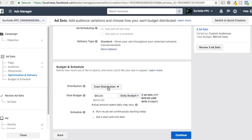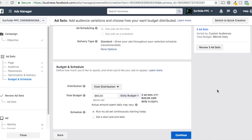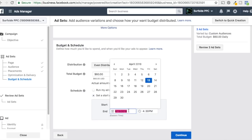For budget and scheduling, you can distribute it differently — balanced distribution based on audience size, or even distribution. Since all our audiences are going to be 2.1 million people as 1% lookalikes, I prefer even distribution. For scheduling, I do prefer to set a schedule, so we'll run from March 13th to the end of March.